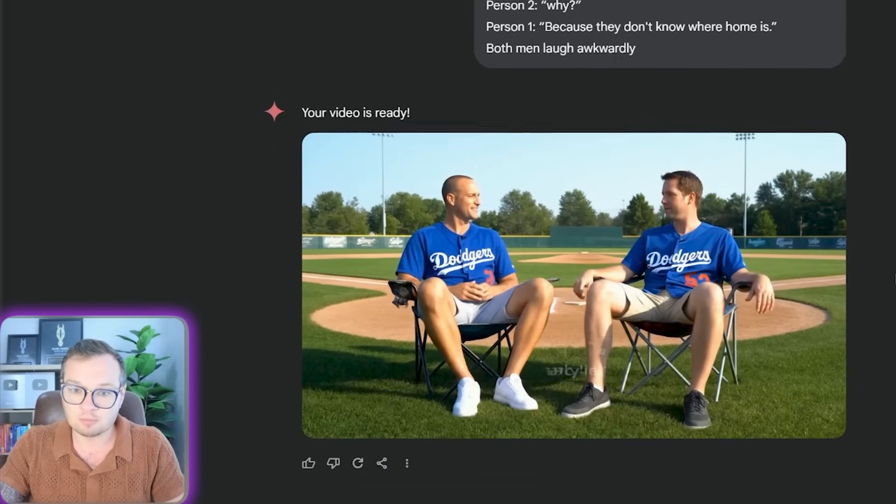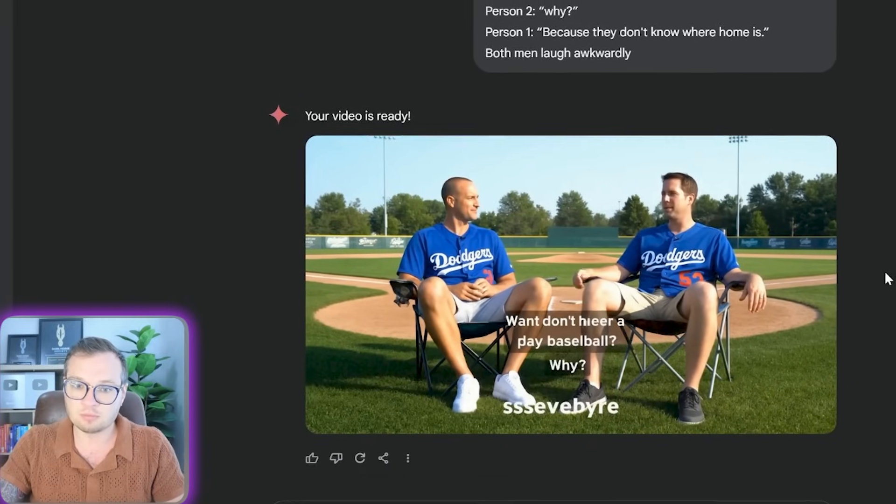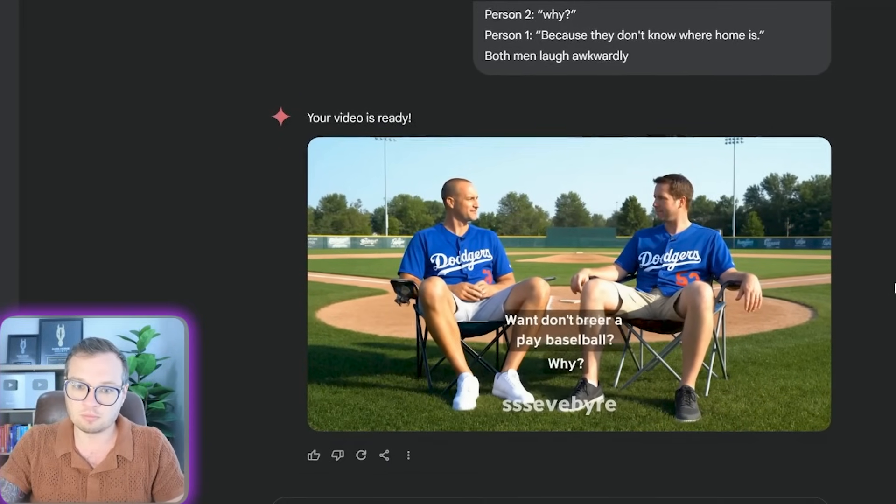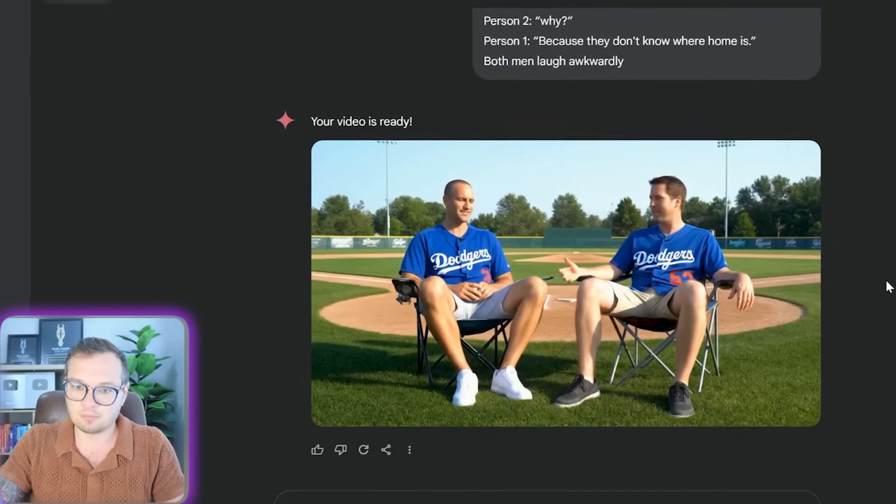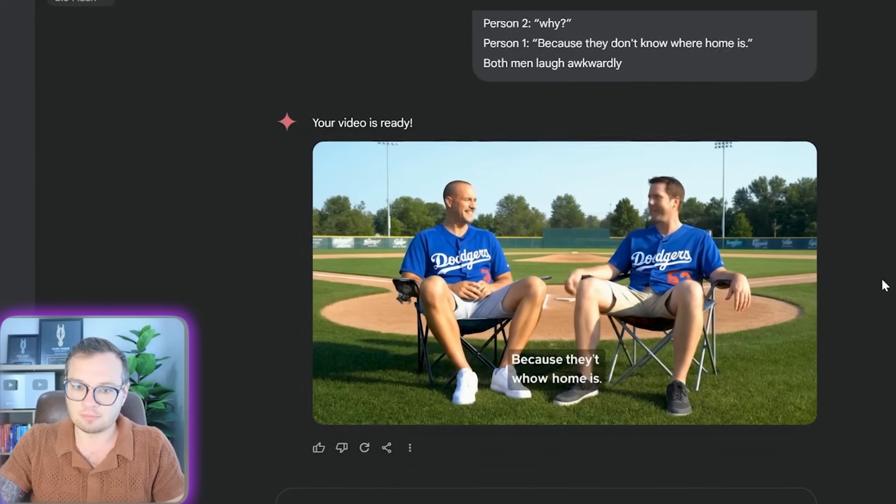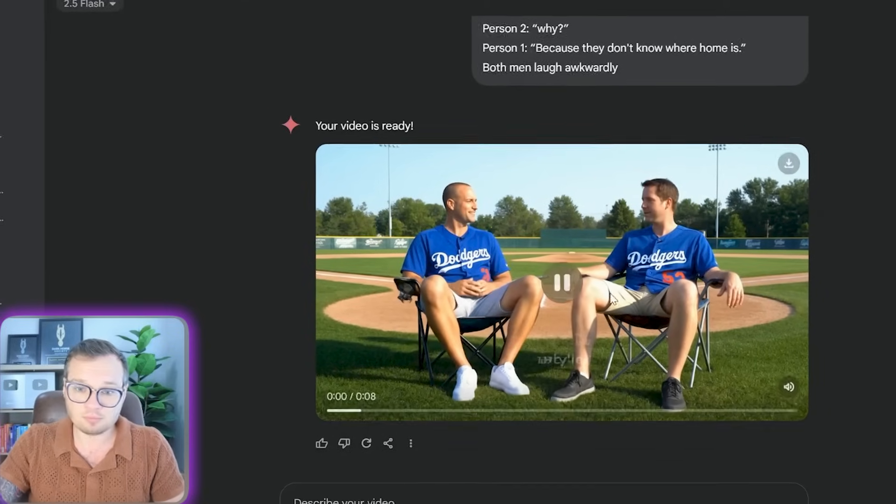Check this out. Want to hear a dark joke? Sure. Why don't orphans play baseball? Why? Because they don't know where home is.